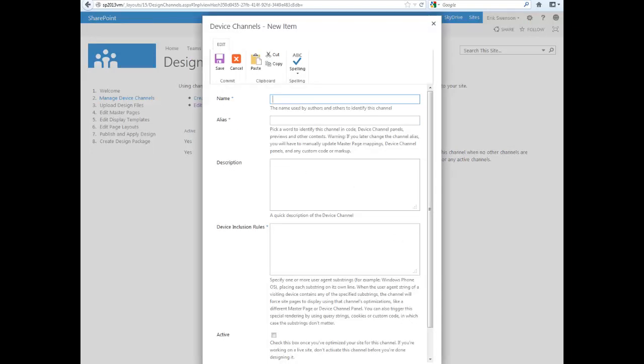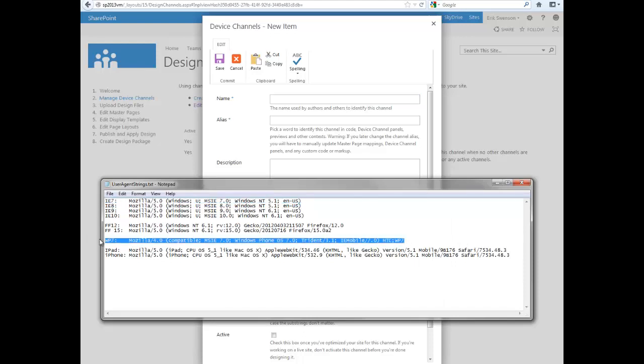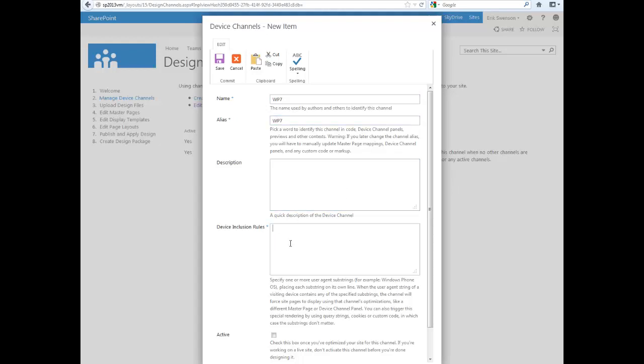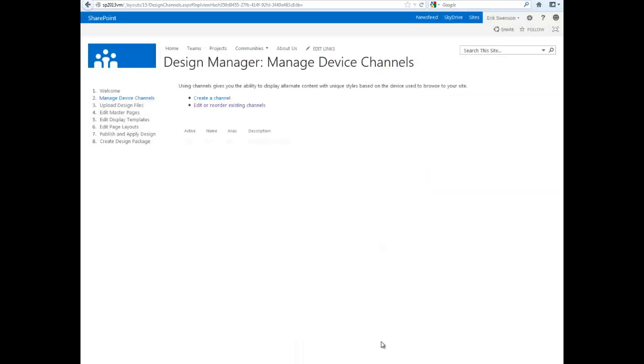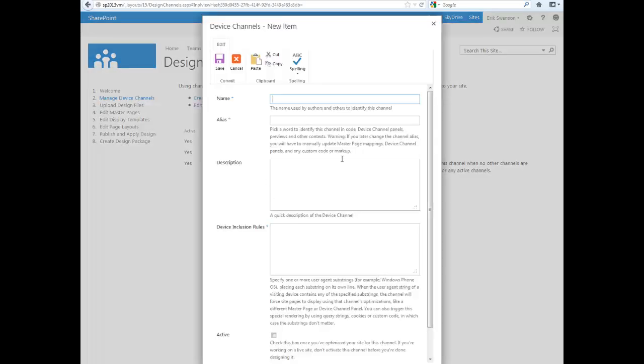For example, one for Windows Phone 7. I'll add the inclusion rule and save. And one more for the iPad.